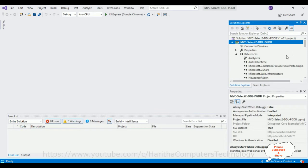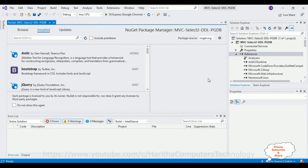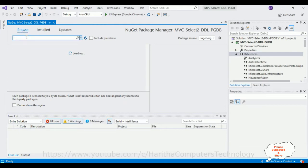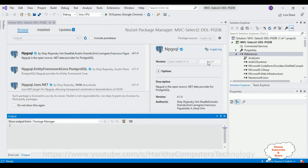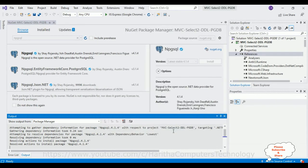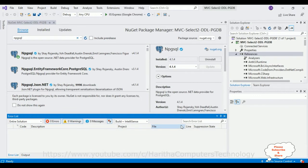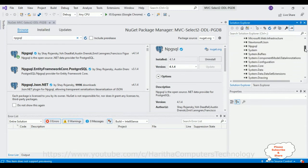So let's first install those libraries into our Project References folder. Select the References folder, right-click the mouse, and choose Manage NuGet Packages. Switch to the Browse tab and search for 'npgsql'. This is the package I'm looking for — select it and click Install. Click OK. Here this package is installed successfully. Let's check the References folder — we got the npgsql package installed successfully.